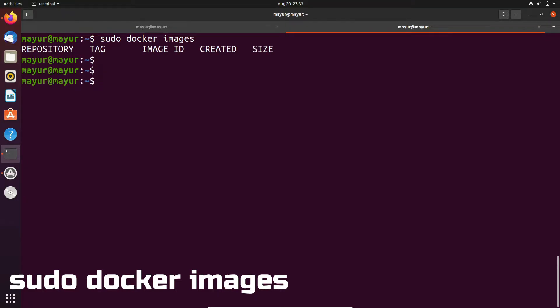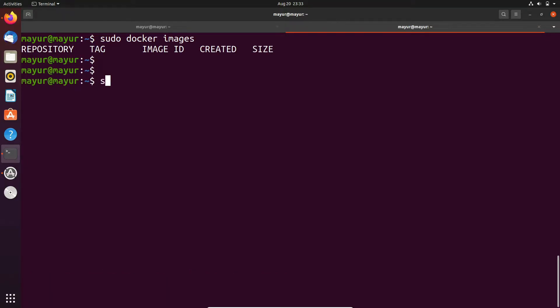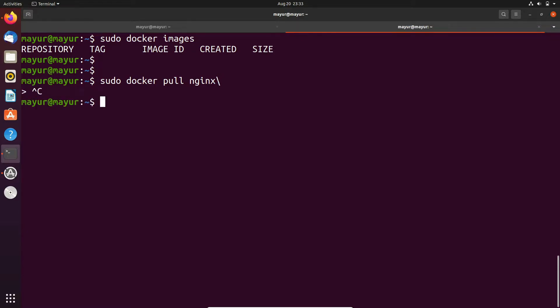To pull a Docker image, execute the command sudo docker pull and your image name. This command will pull the latest version of the image from Docker Hub. And one more thing, the images that we are pulling are from public repository.